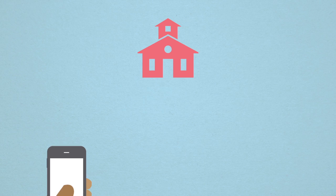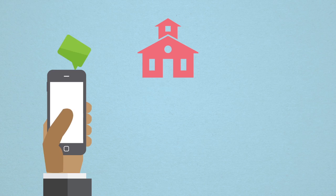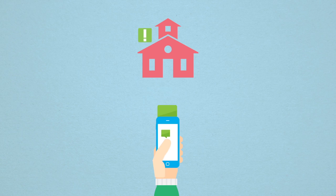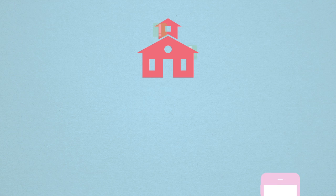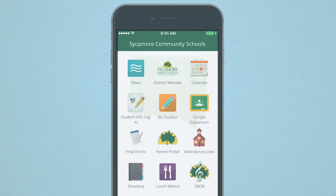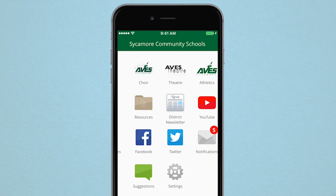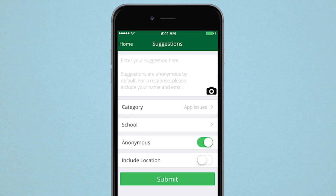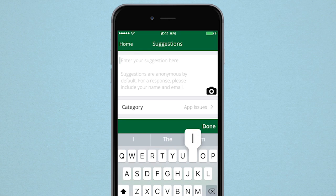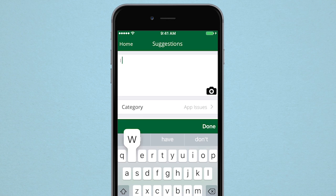You also gain access to a feature called Tip Line, which allows you to send a brief message directly to your school administrators. Utilize features like adding a photo or selecting a category to send the message you want to.